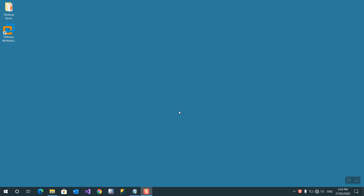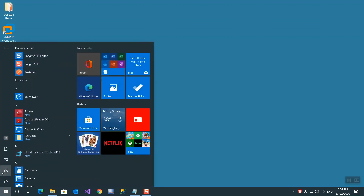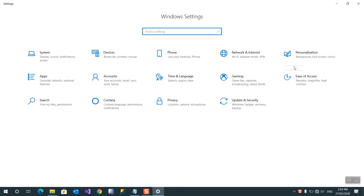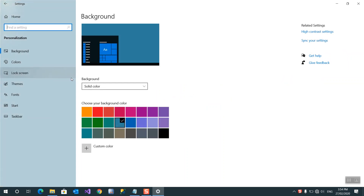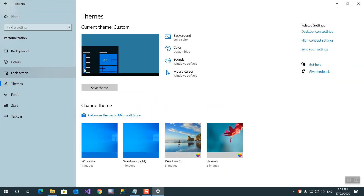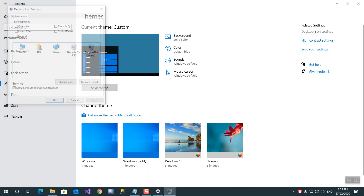Good morning, guys. Now we are going to show desktop icons like My Computer, User Files, and Control Panel. It's just easy steps. Press Start, go to Settings, then Personalize, then Themes, and finally Desktop Icon Settings.